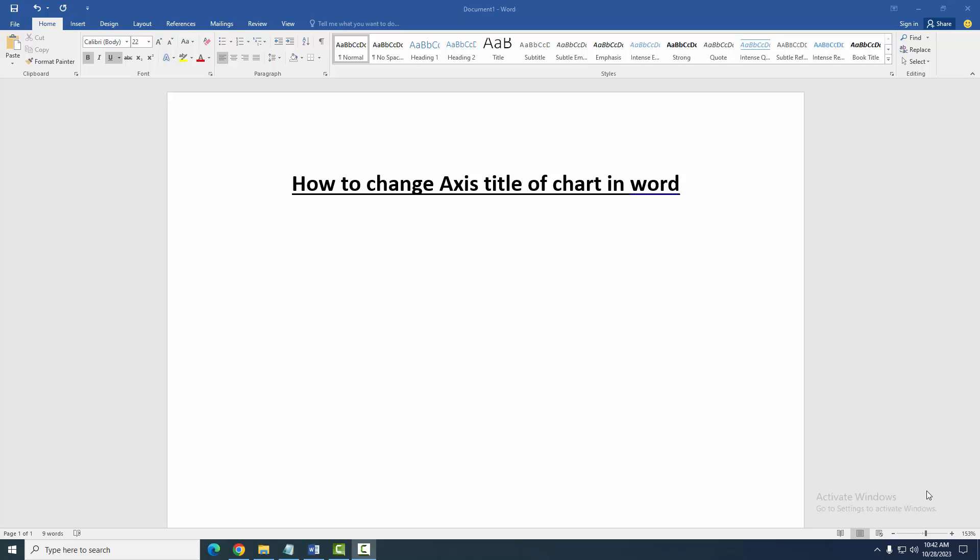At first we have to open a Word document. Then we want to change axis title in this document chart.